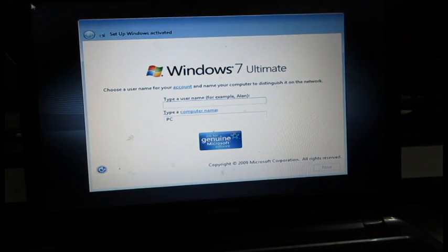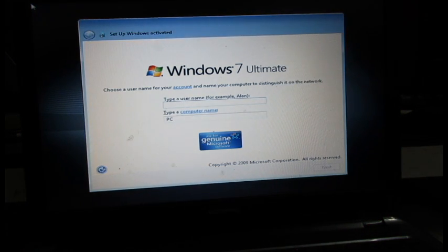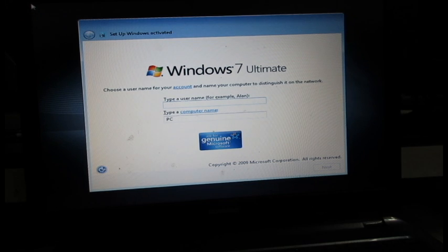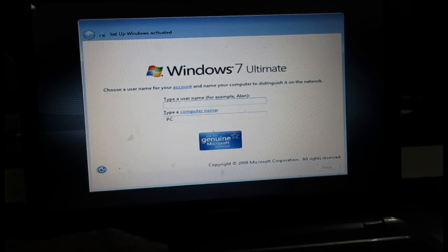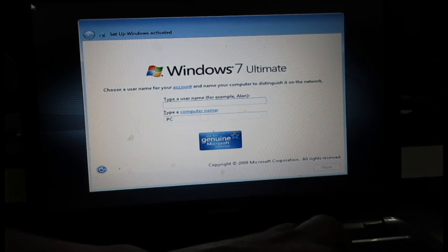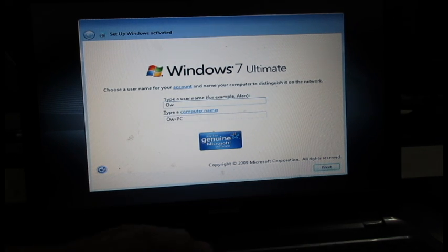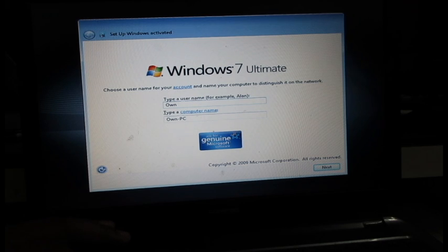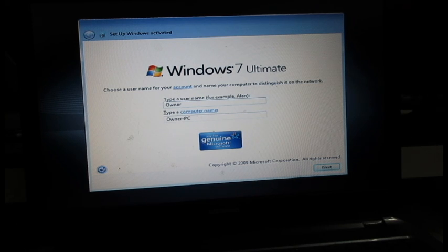So it is asking me to type a username. So I'm going to type a username, that is owner, O-W-N-E-R, and click on next.